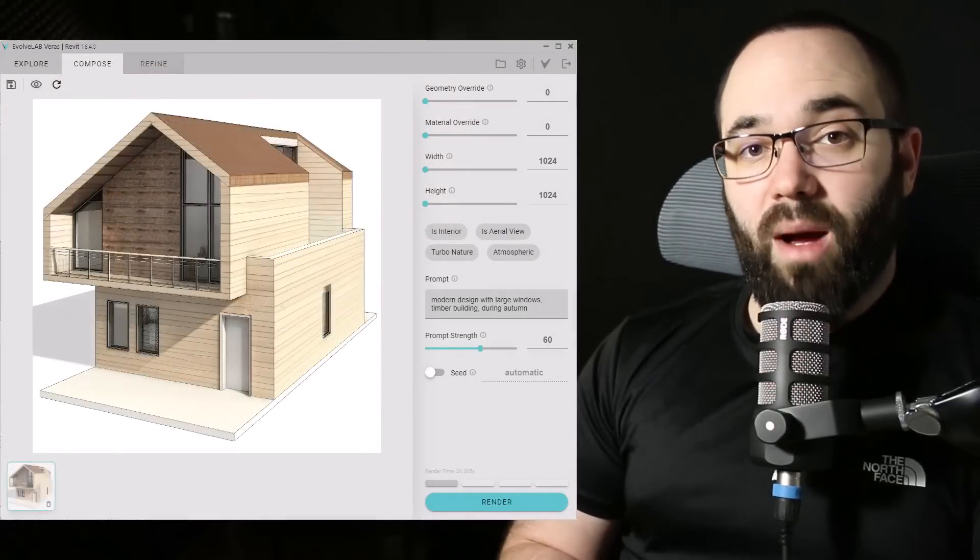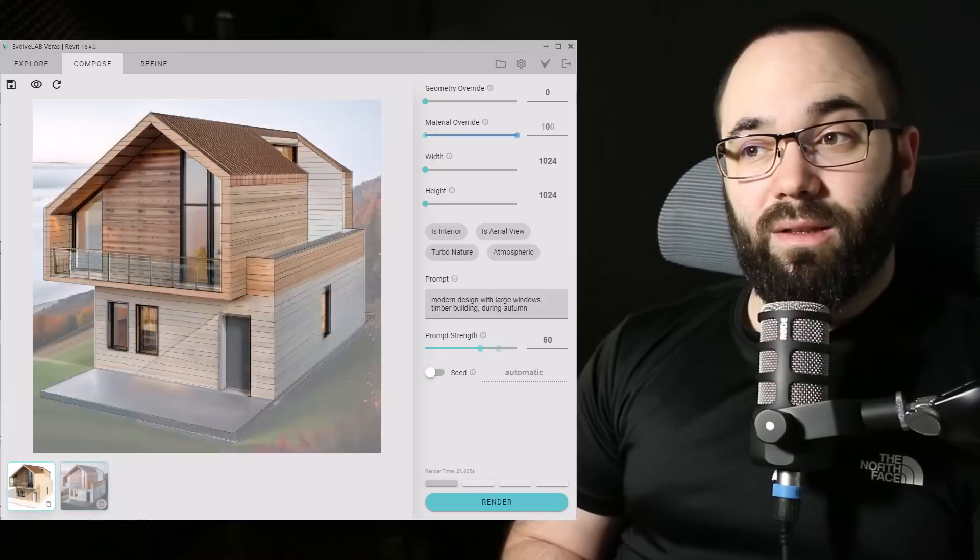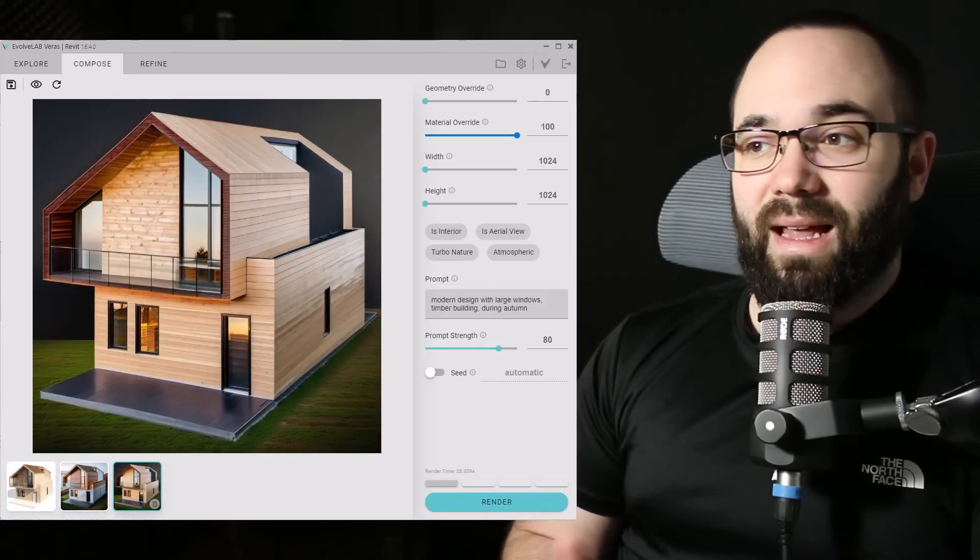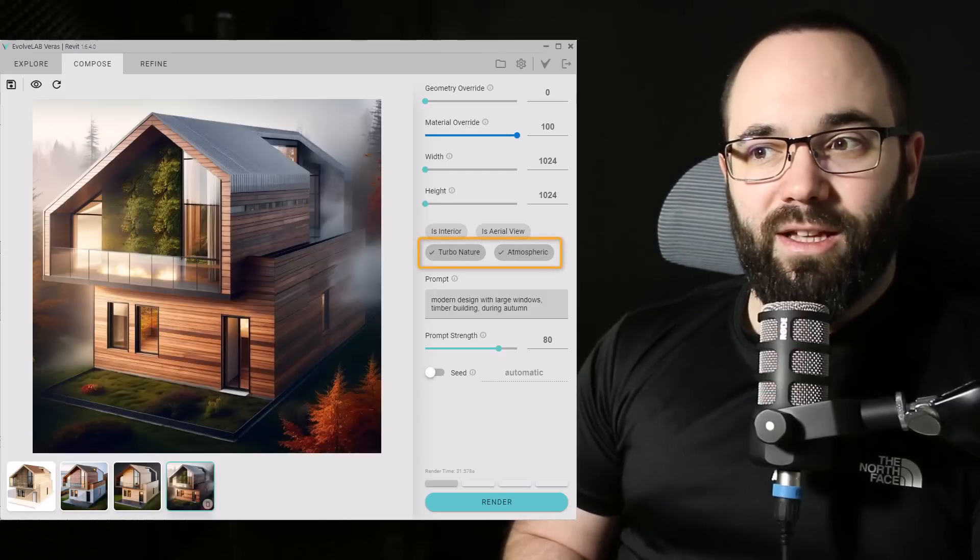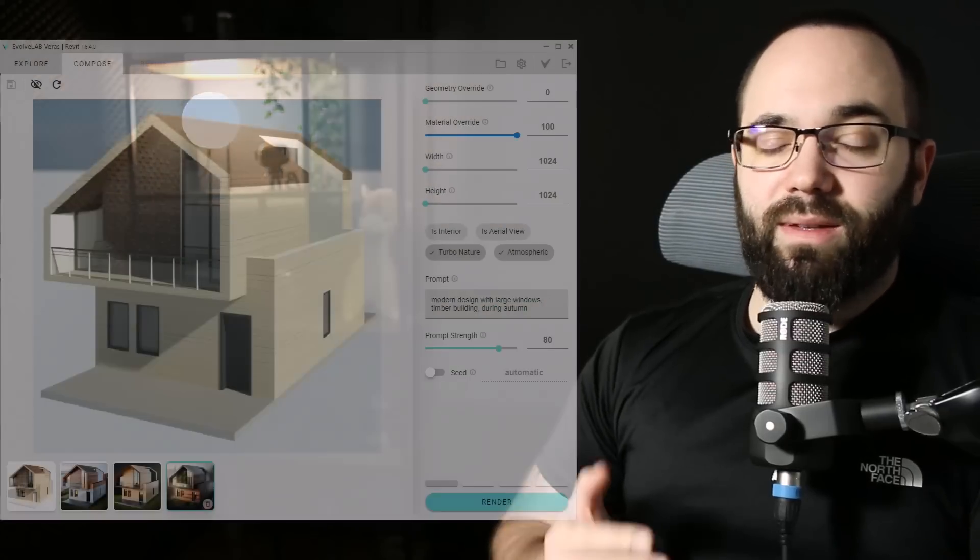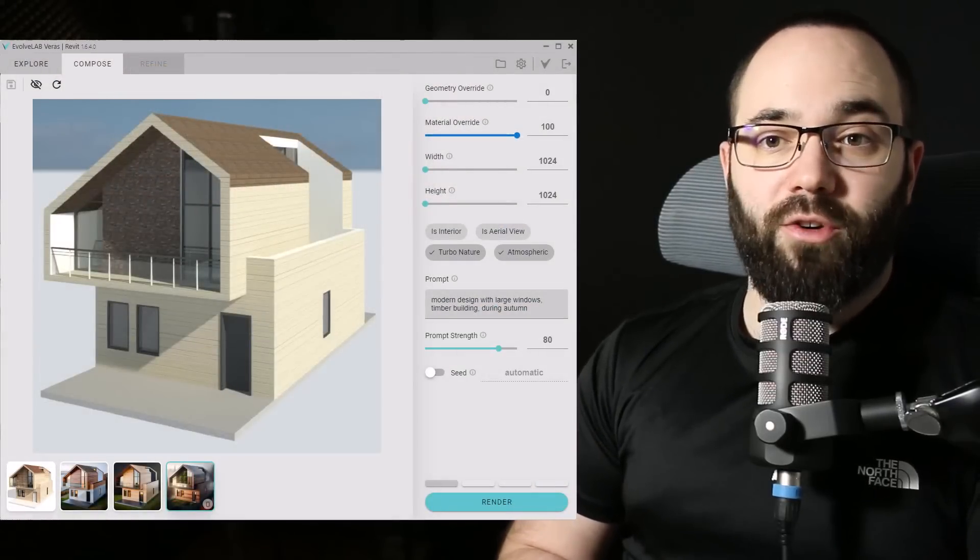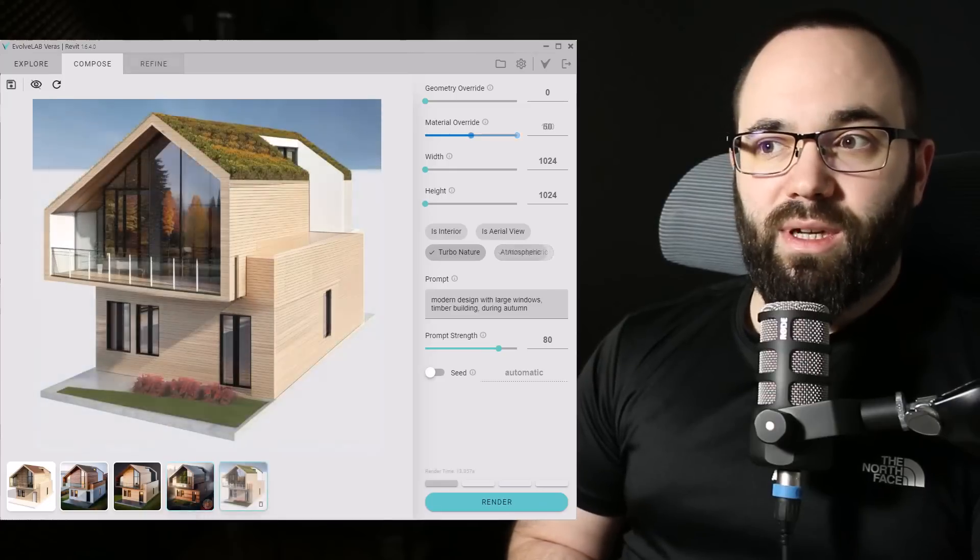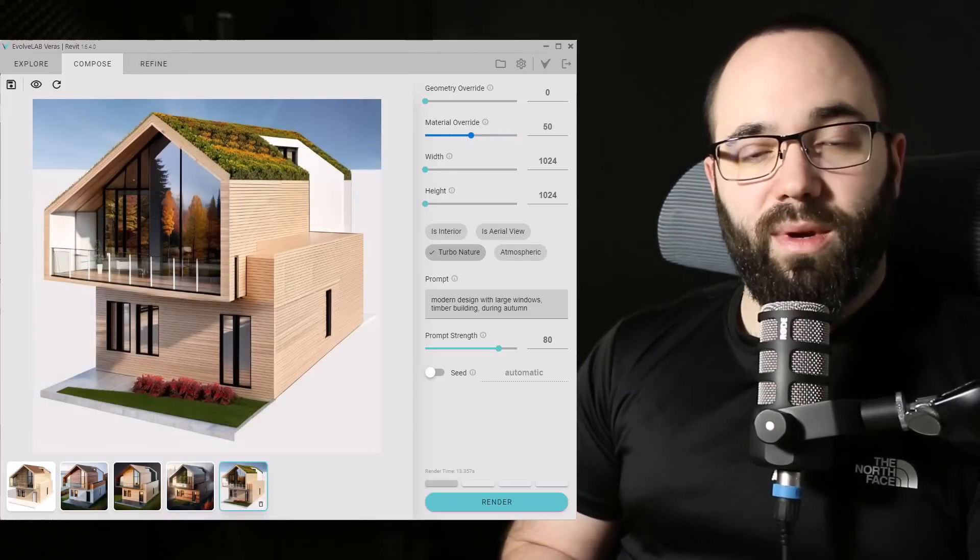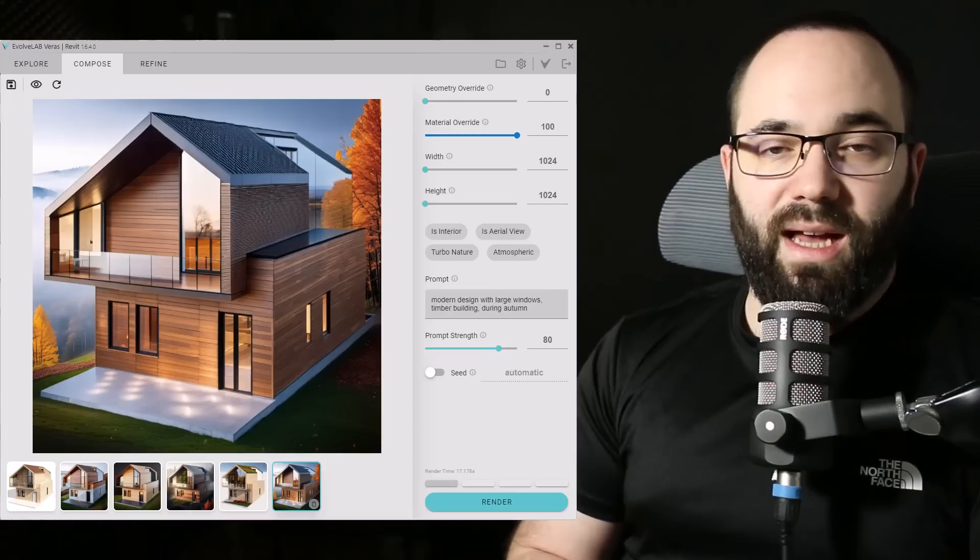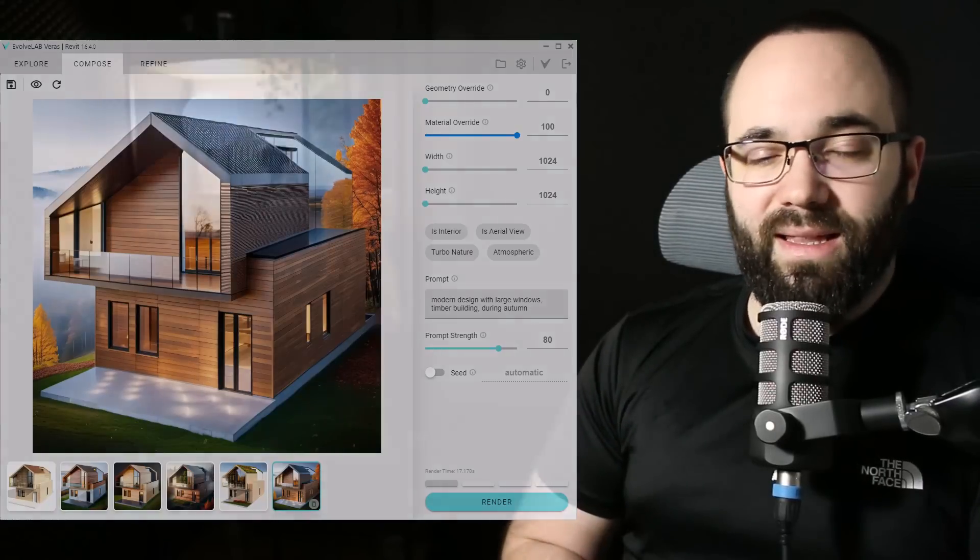Then we have a realistic model with materials applied, and those materials I would consider a type of a prompt. And now we're getting something that looks a lot more interesting, especially the last one with this turbo nature and atmospheric checked on. It's going to look really, really interesting. And finally, in the last example, I have the same house, the same materials, however this is a rendering and not a realistic view. And as you can see, the results are pretty much the same as with the realistic visual style. So going between realistic and a rendering, I think it really doesn't matter. You're going to get the same results. So it doesn't make any sense to waste time rendering in Revit when the Veras AI will give you the same result.